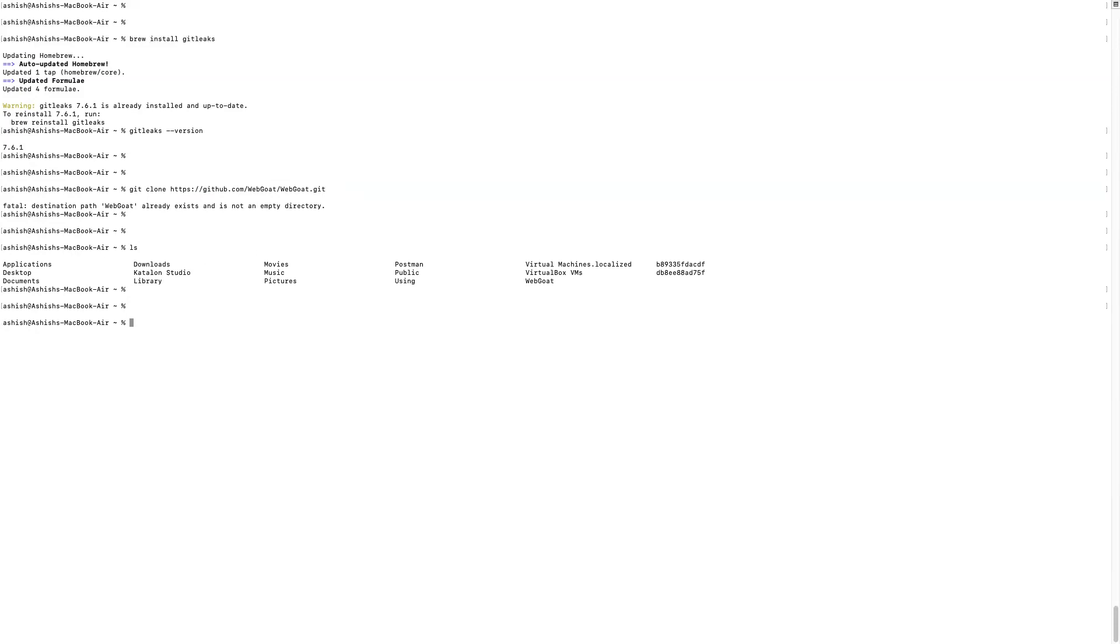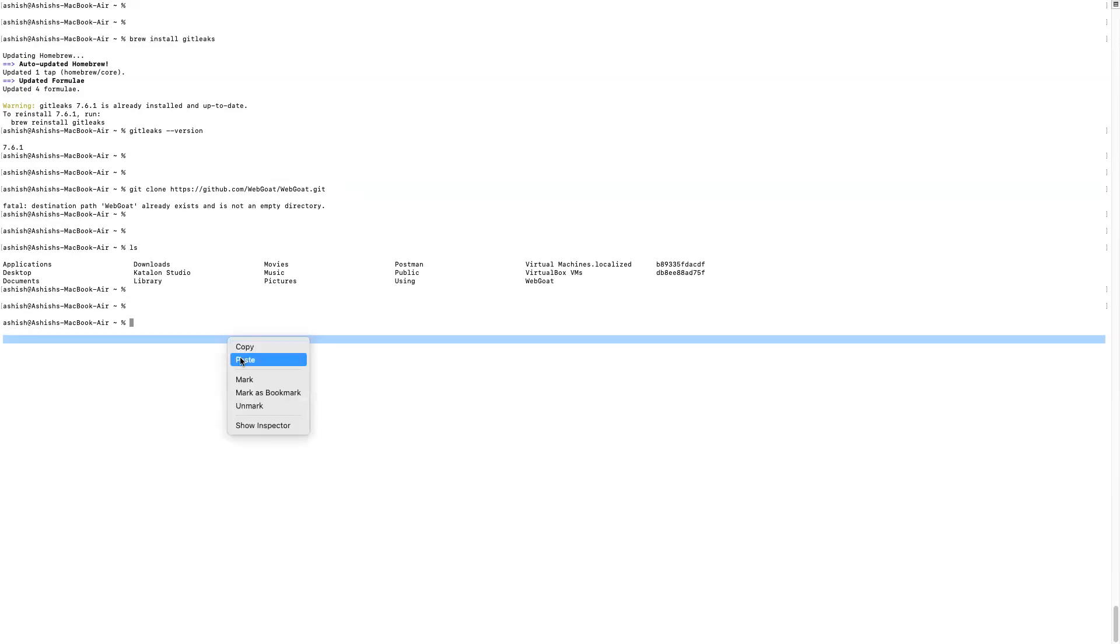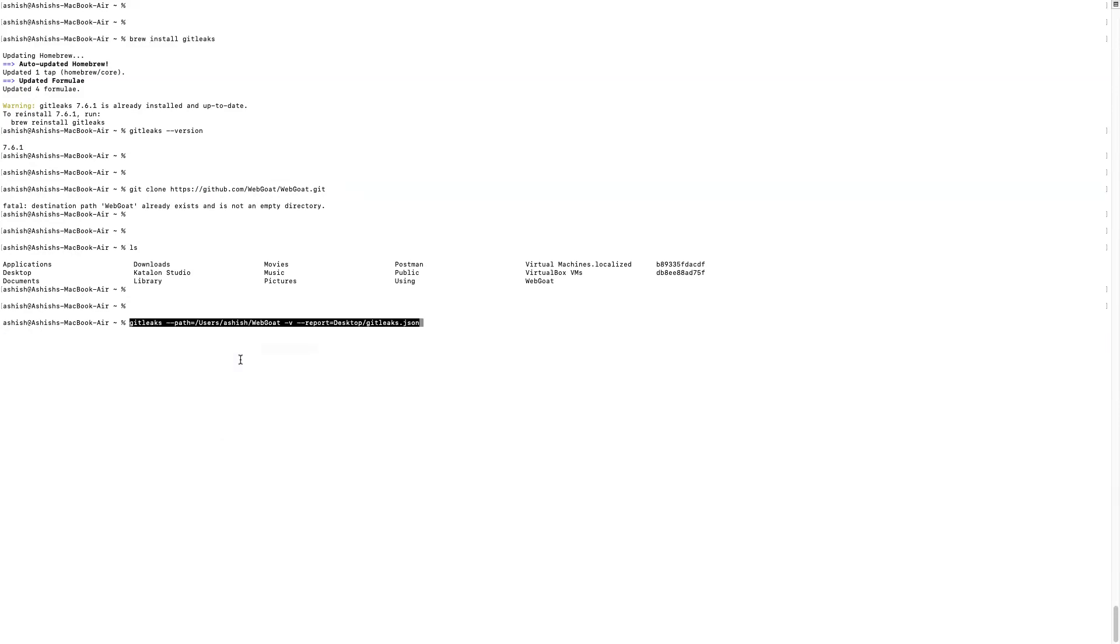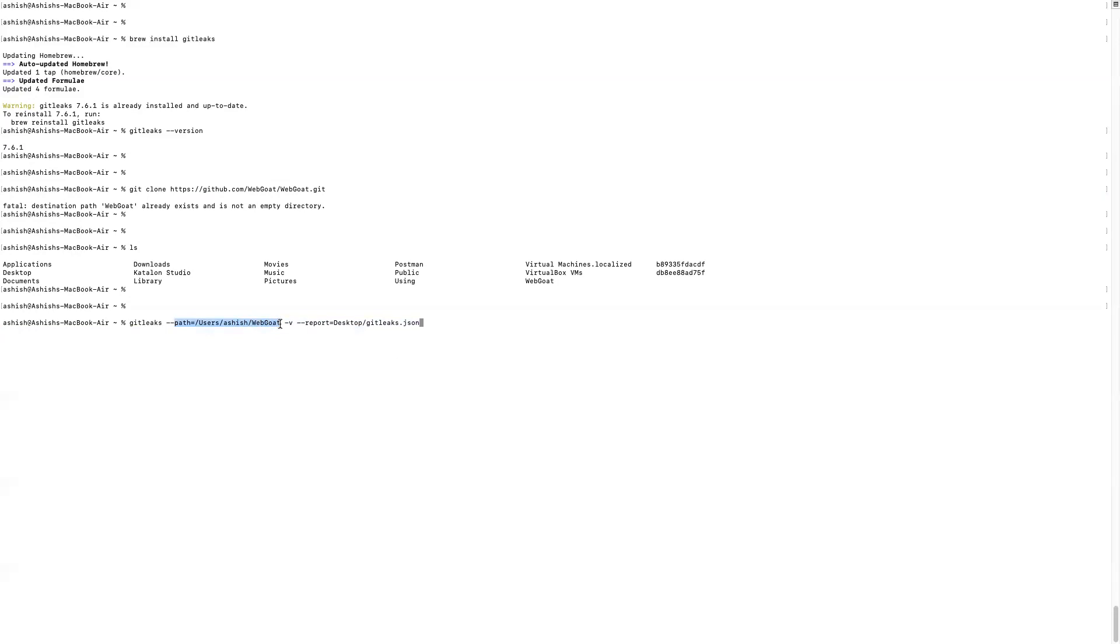Now to use GitLeaks, we're going to use command: GitLeaks -path equals /users/Ashish/WebGoat -v -report desktop/GitLeaks.json. So this is basically the path where your file actually exists. For me, this WebGoat exists in this path.